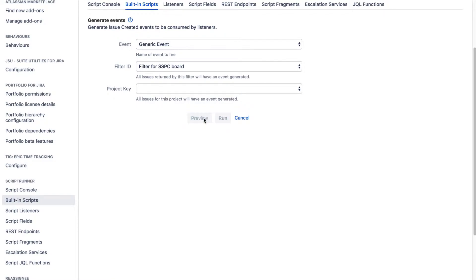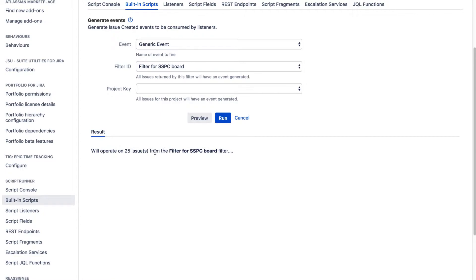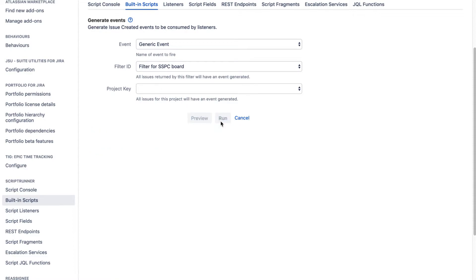So let me first preview this. If I click on the preview, this particular built-in script is telling me that this built-in script will be operated on 25 issues from filter for SSPC board, which is something that I have selected on top. And you can simply run this particular script to simply trigger this event.